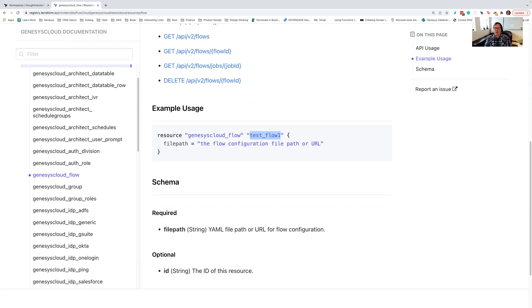Previously, when you were deploying an architect flow and all of its dependencies using CXS code, you would basically build a Terraform file, build all the pre-dependencies that your architect flow was dependent on, and then you would use a Terraform null resource to basically shell out to the Archie CLI to deploy that flow. And then when you were done, you would use CXS code to create the trigger that would hook up that flow to whatever the trigger was. So in the case of an IVR, you would hook up your IVR configuration to the flow.